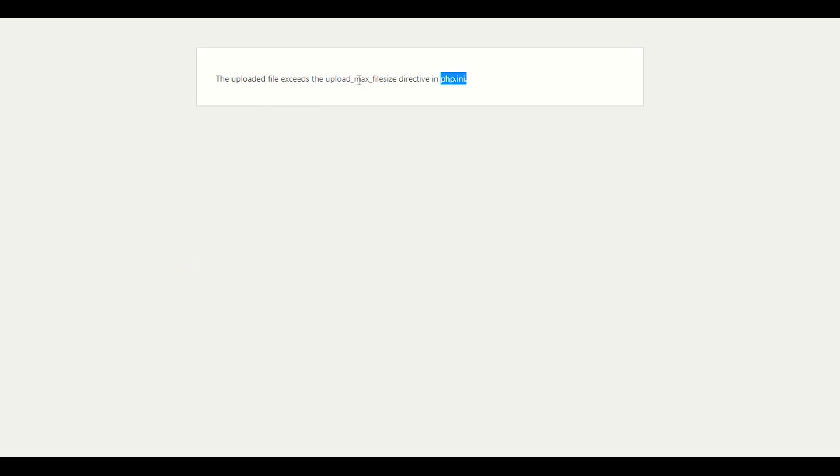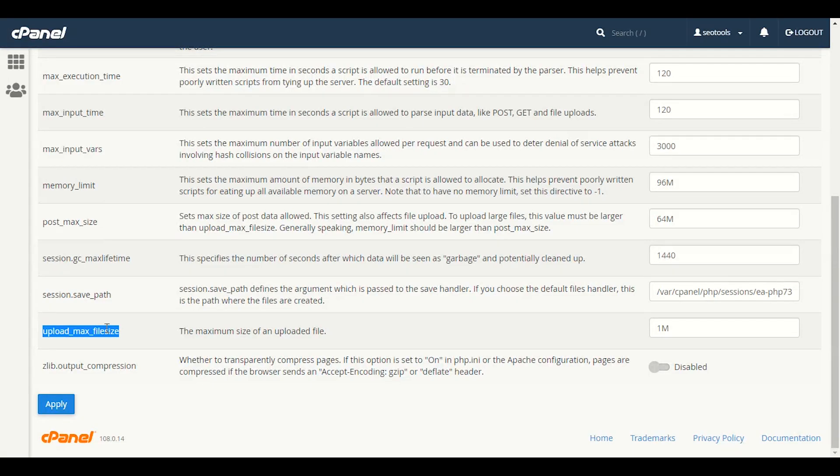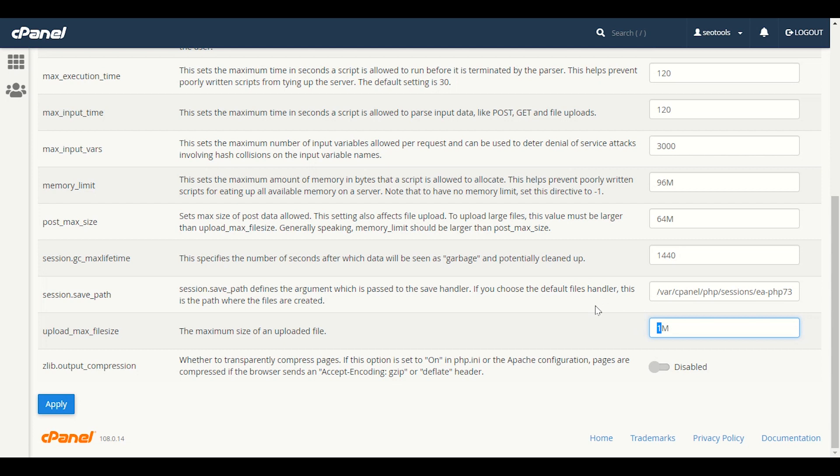The error is upload_max_filesize. So we will increase this thing. Here we have only one MB. We can only upload the theme file up to one MB. Sometimes we have theme files up to 5 to 10 MB, 5 MB, 6 MB, 10 MB, 20 MB. It can be any file size depending on which theme you are going to use. E-commerce themes have heavy file sizes.